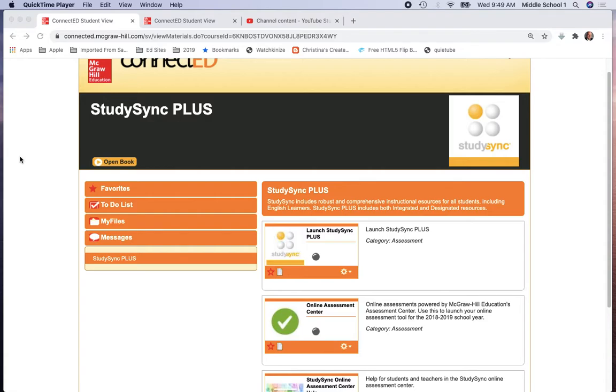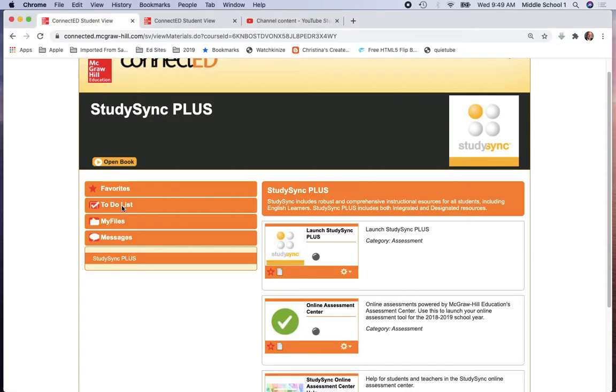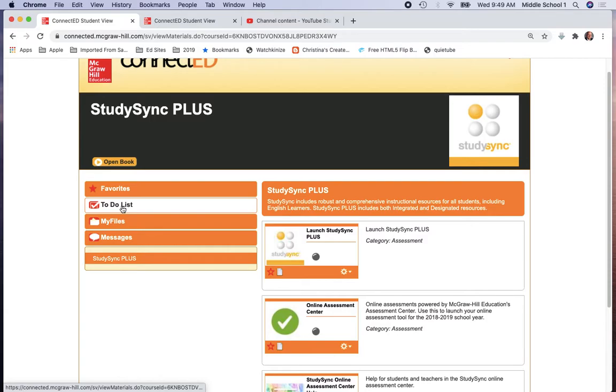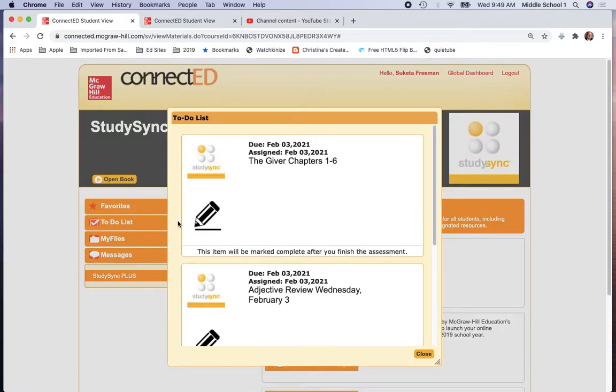When you're logged in, you will be looking for the to-do list on the left-hand side of this page. When you select the to-do list, there will be a populated list which comes up showing the assessments and reviews which have been placed in here by your teachers.